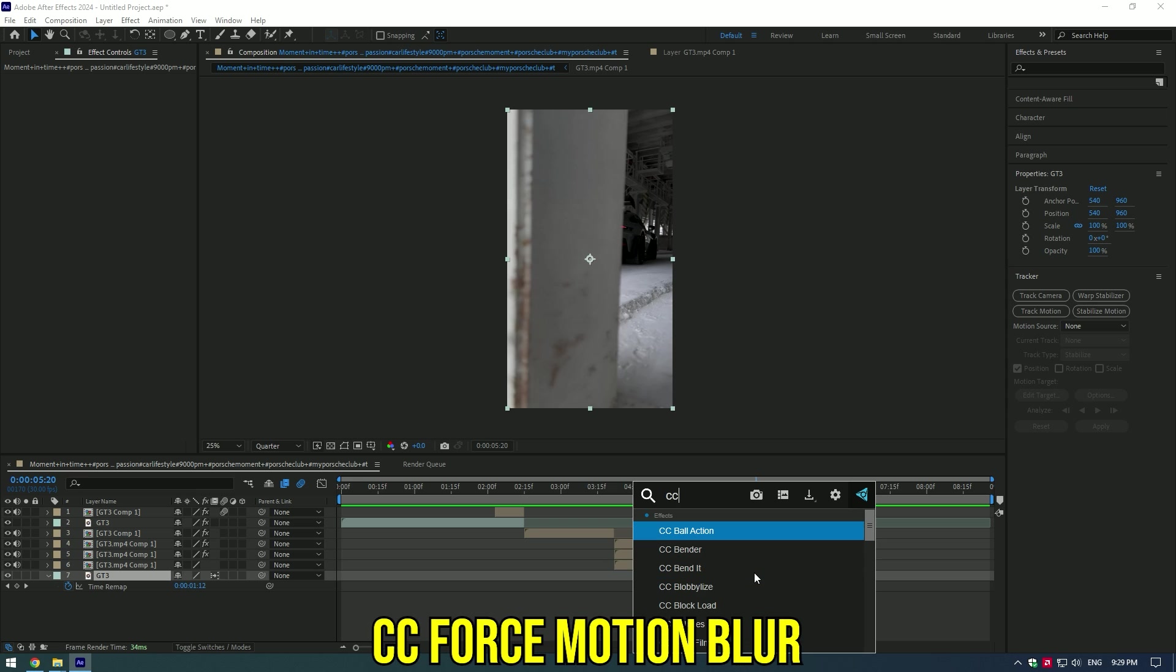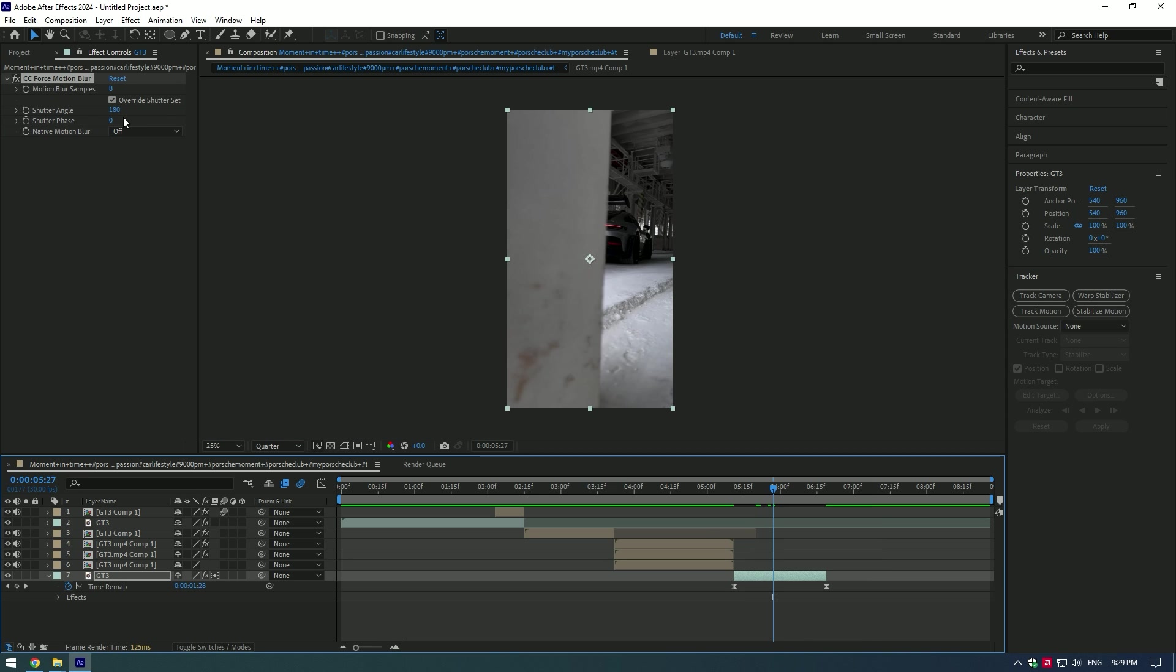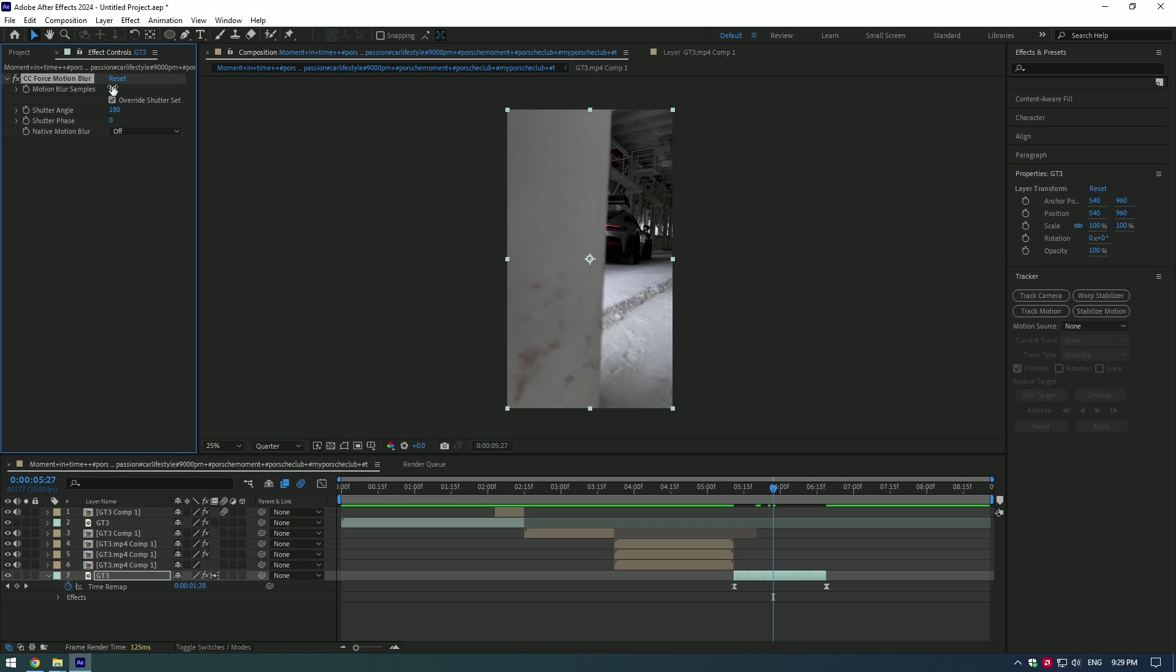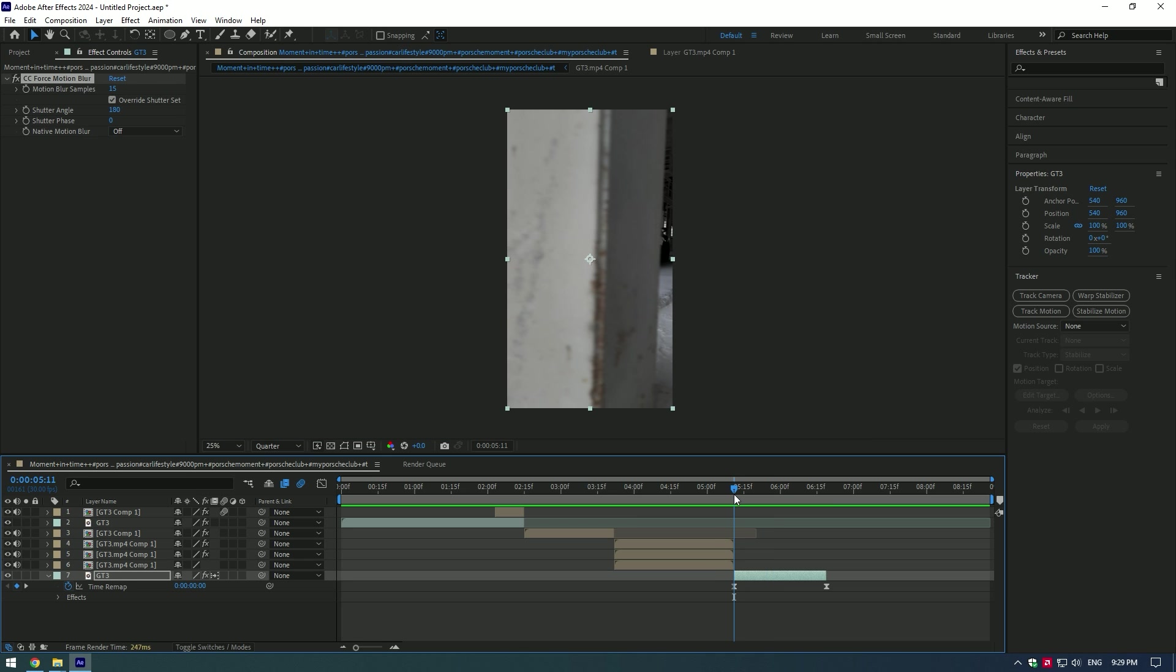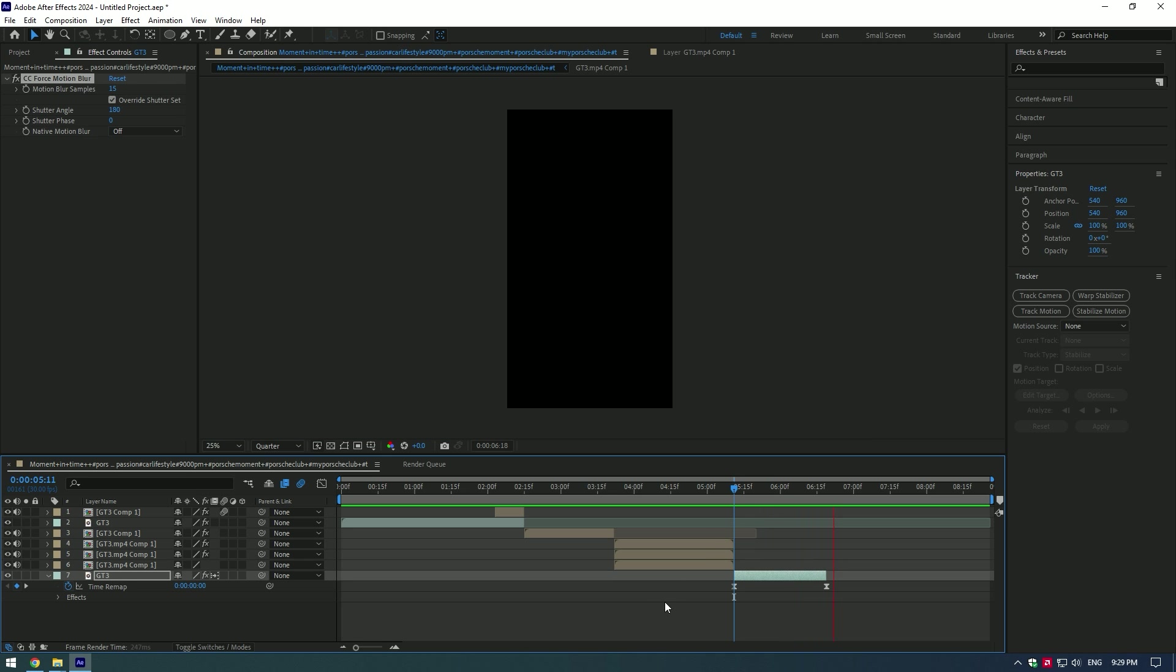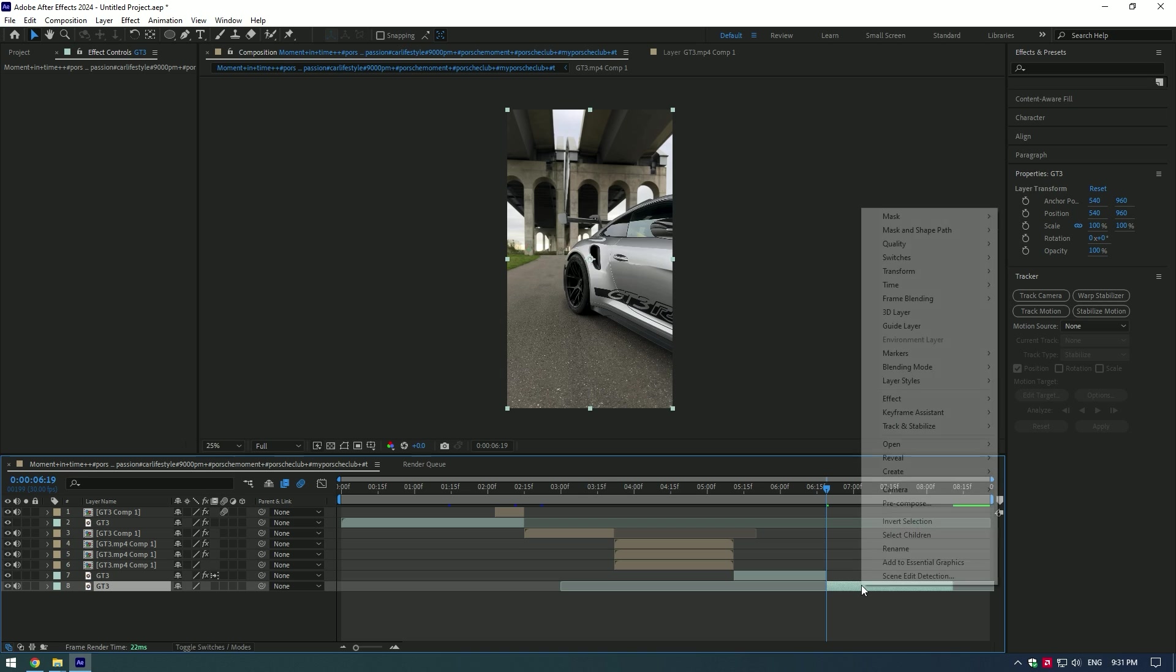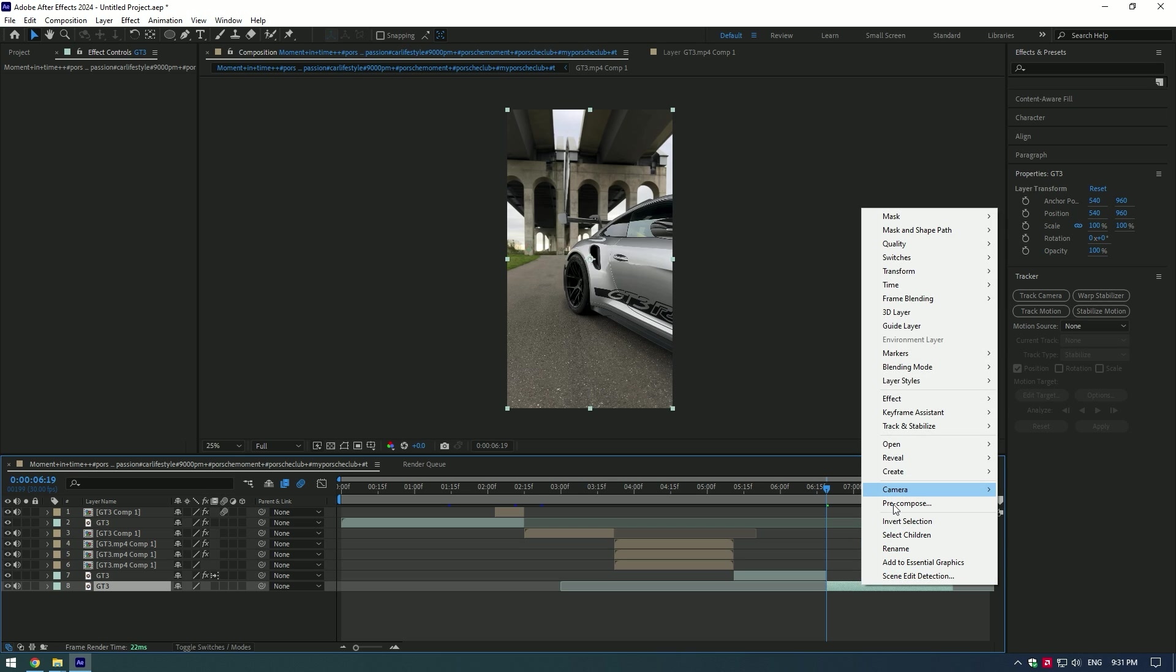Add CC Force Motion Blur and set the value to 15. Pixel glitch ghost effect. Pre-compose the layer.